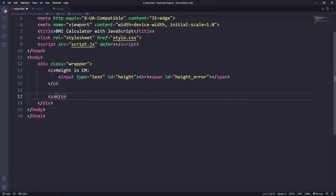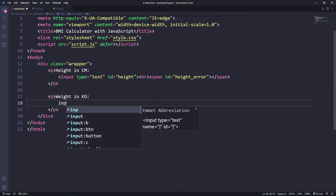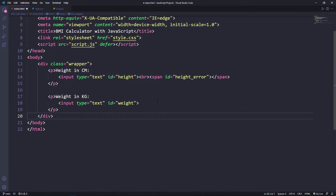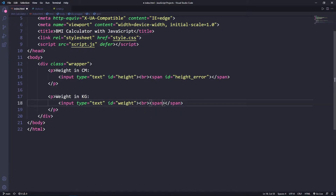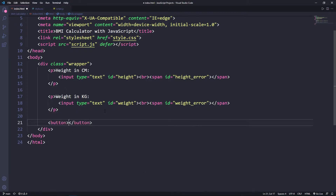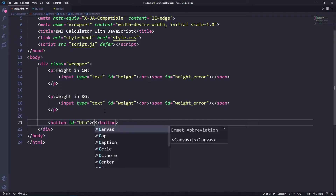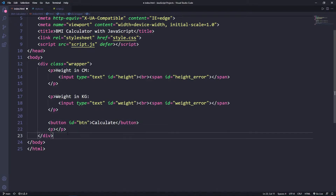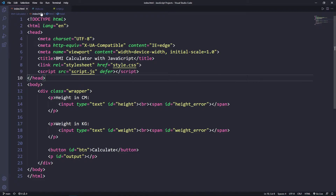Next, another paragraph for weight in kg — an input of type text with id 'width', a break, and a span with id 'width-error'. Next is the button element with id 'btn' and the text CALCULATE. Finally, a paragraph with id 'output' that will hold the final result, left empty for now. That's the HTML structure done.